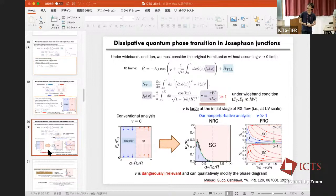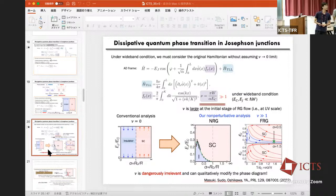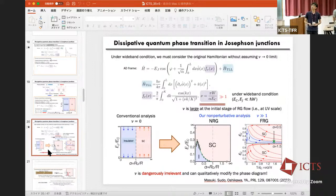A follow-up question: the NRG analysis you performed should have the answer about the nature of the transition within it. We didn't check carefully about that aspect using the NRG.